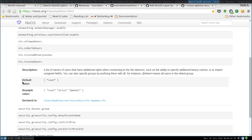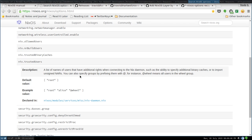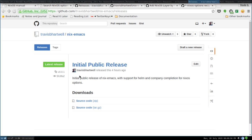Being Emacs users, Diego and I would love to have this information in our Emacs, instead of having to look here, copy the name, go into our editor, paste it in, and make sure we get the name right. So we would like to announce the release of Nix Emacs, our initial public release, version 0.0.1.